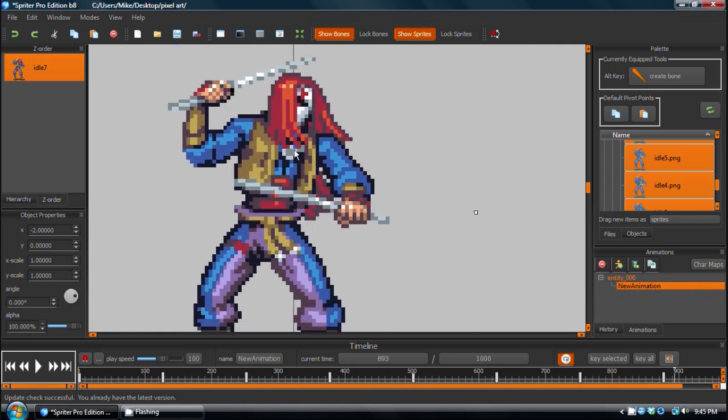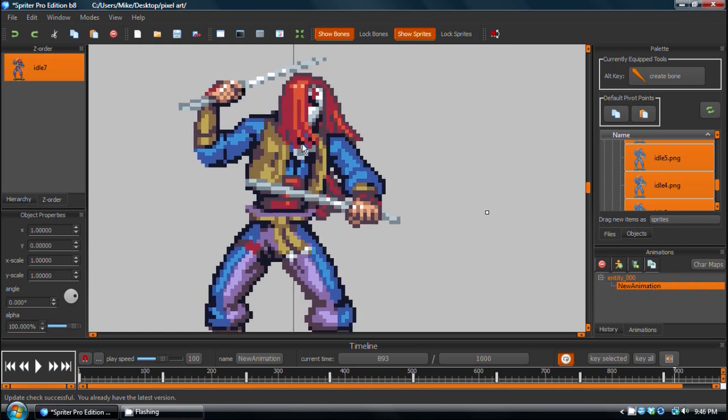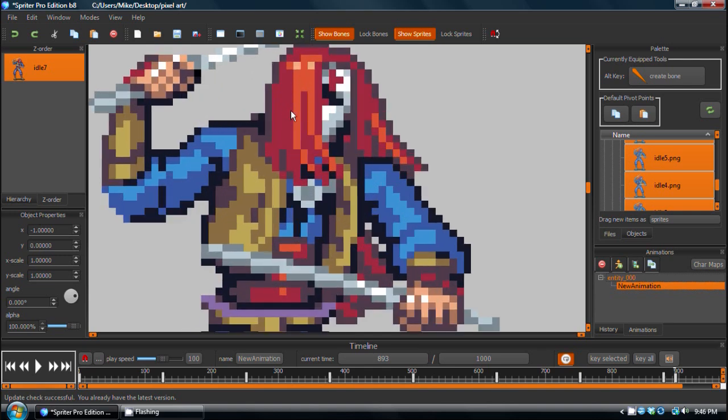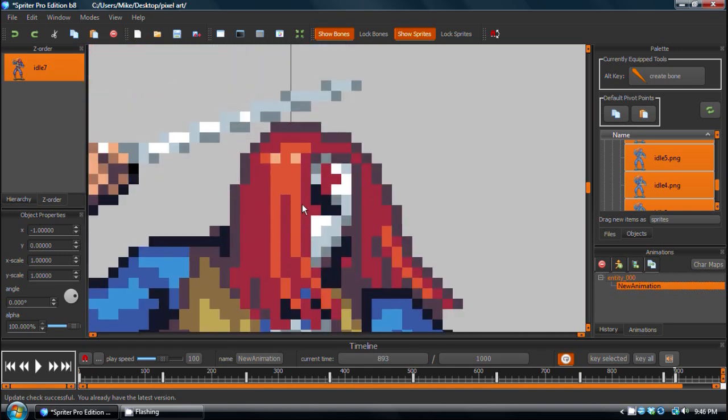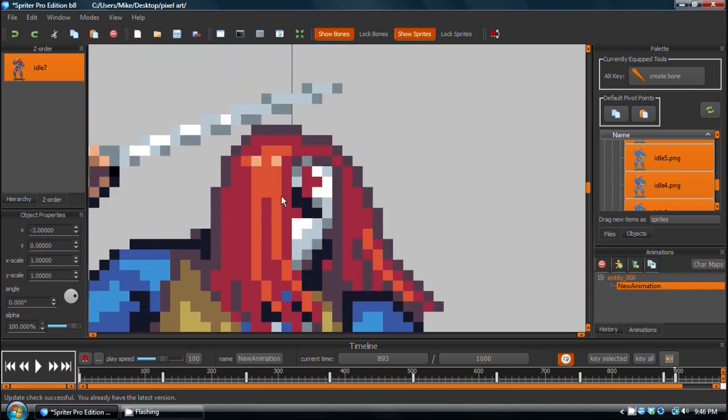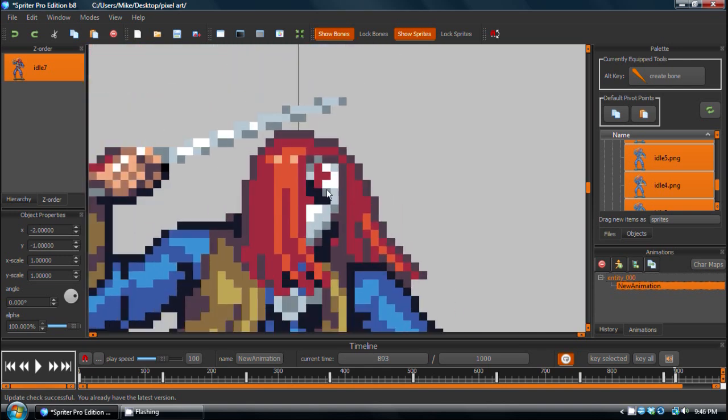And you'll notice now, when I move this sprite, that it's moving in per-pixel increments. No matter how much I zoom in, when I move it, it's moving exactly one pixel up, down, left, or right.